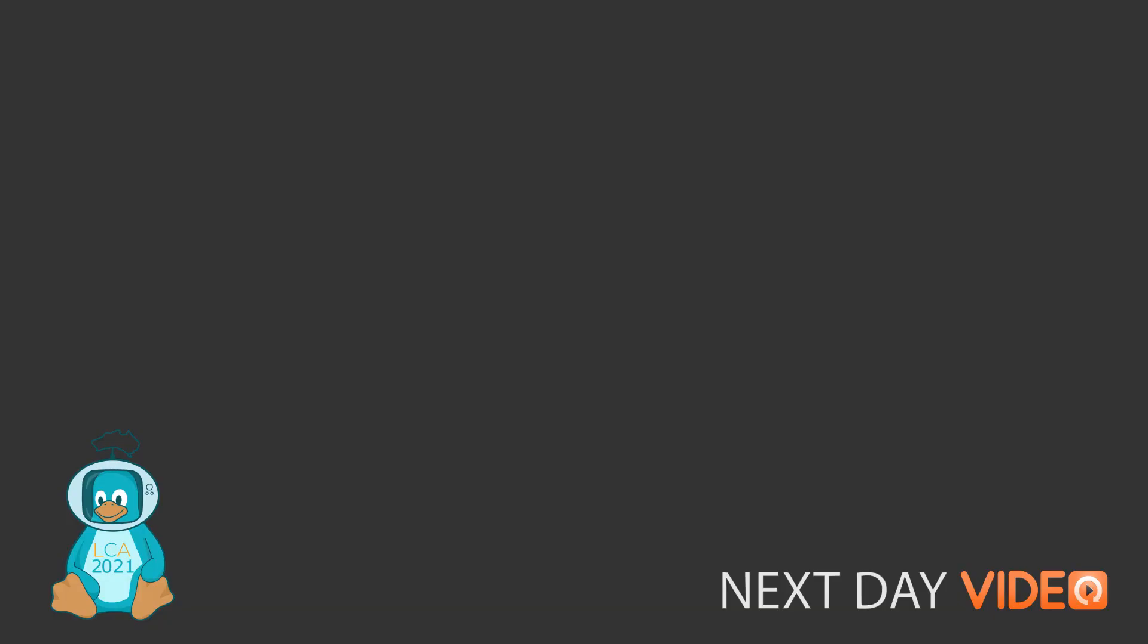Okay, that looks to be all the questions that we have. If you think of any more questions, head on over to the Kernel Miniconf BOF channel in Venulus and keep the discussion going over there. Thank you very much, Alice. Thank you. And I hope that everyone enjoy the rest of the conference.